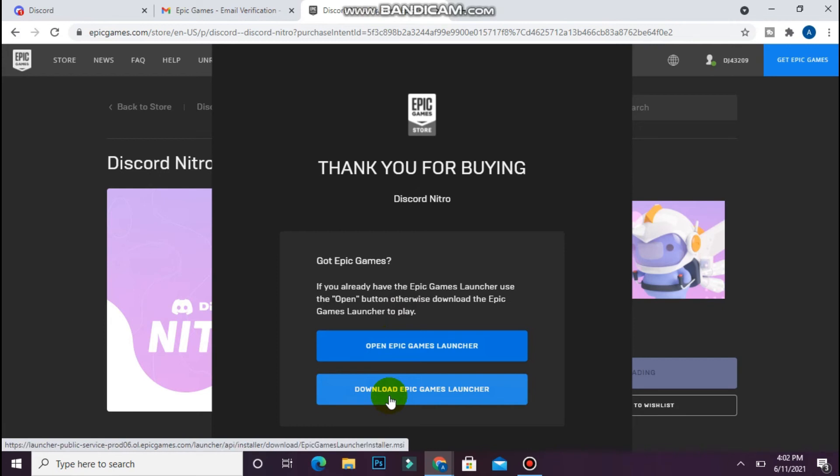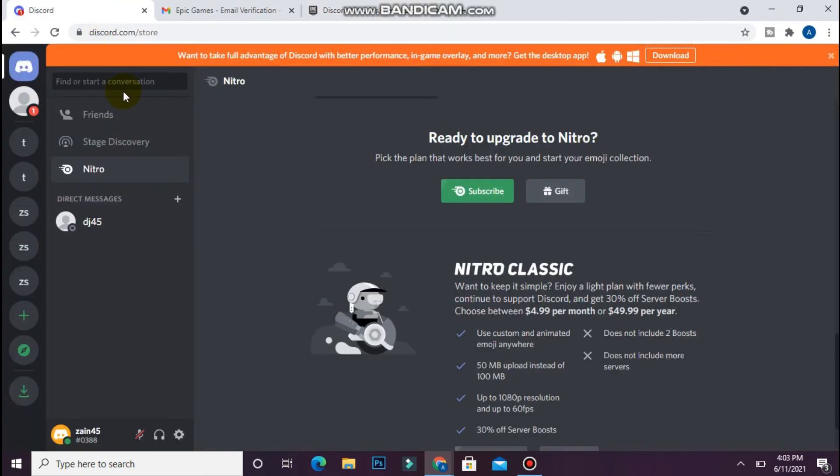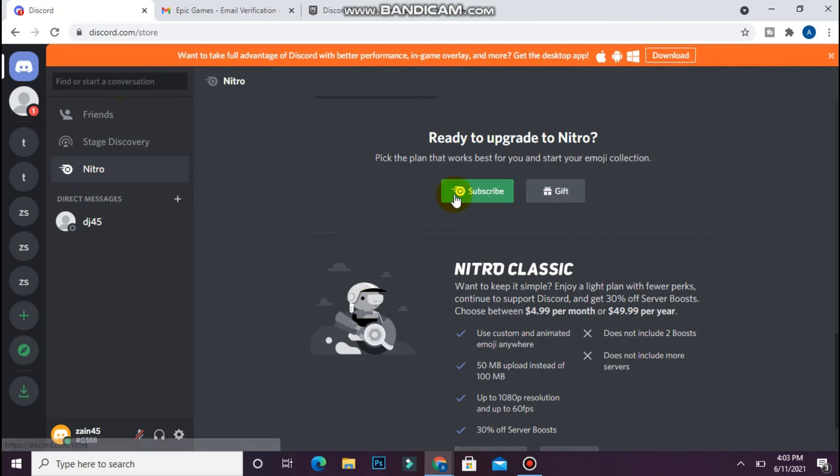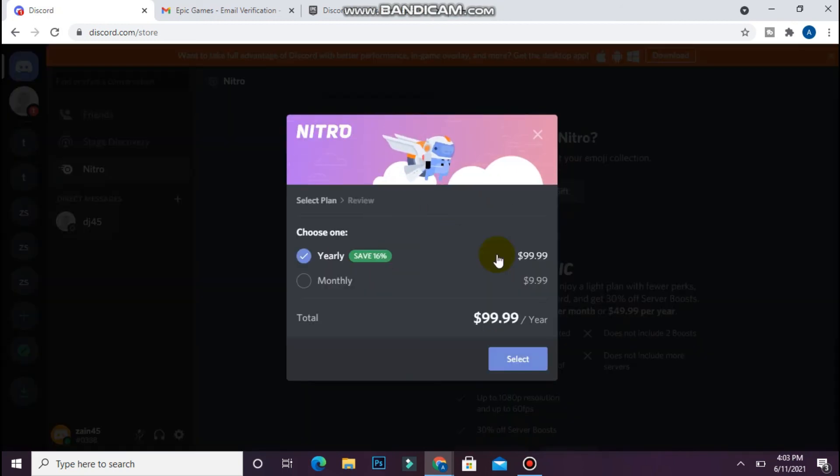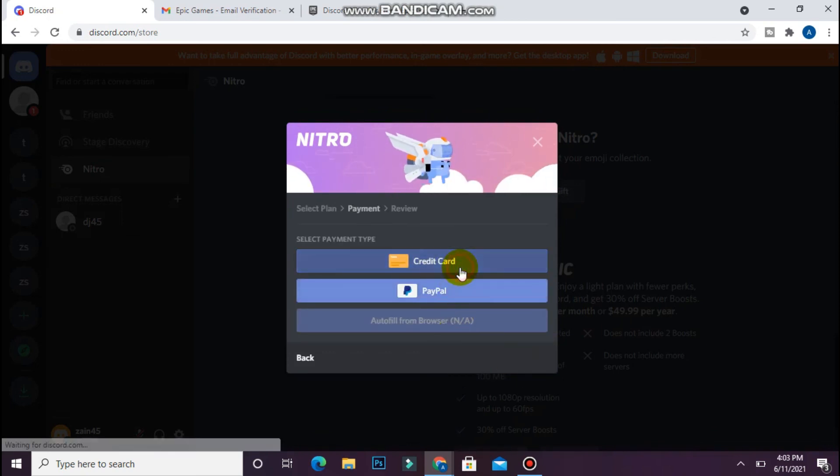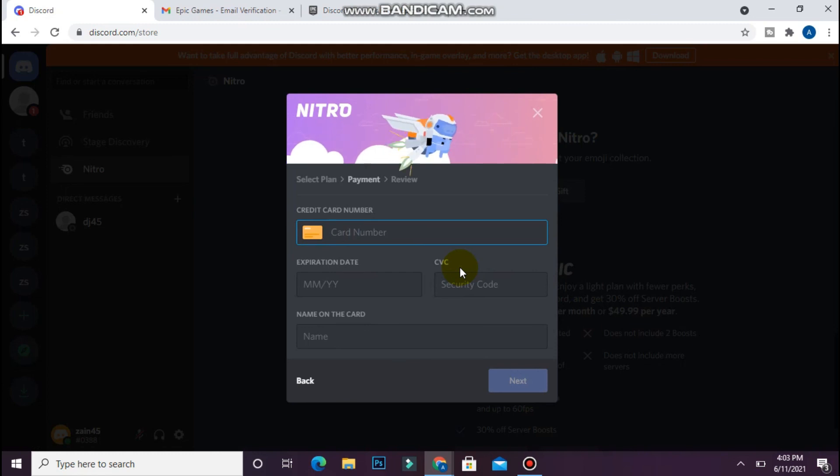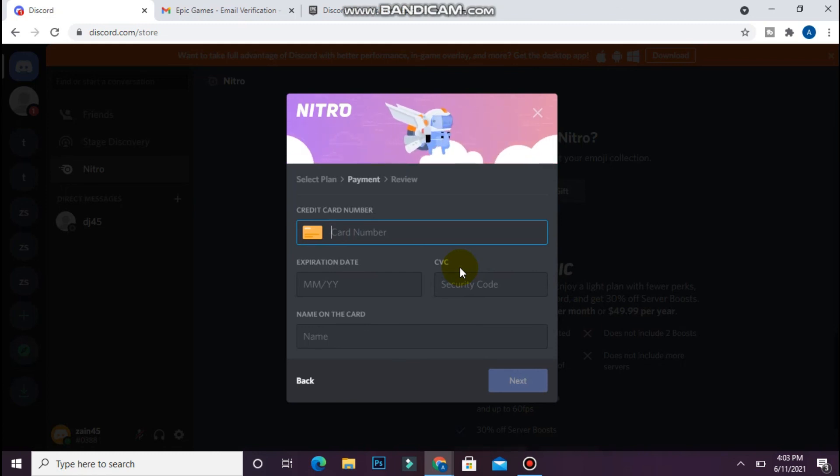Now open your Discord and here you will see Nitro. Simply click on subscribe. You have to select the plan and click select from here. After that, enter the credit card details here and click next. Then you have to enter the redeem code.